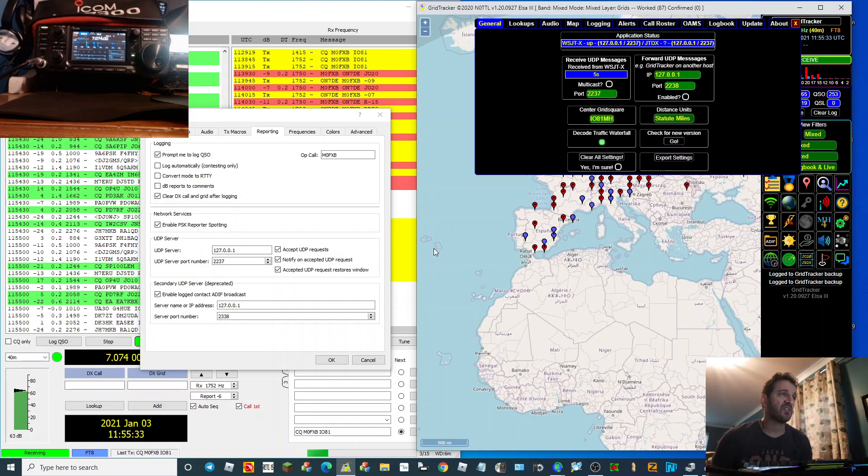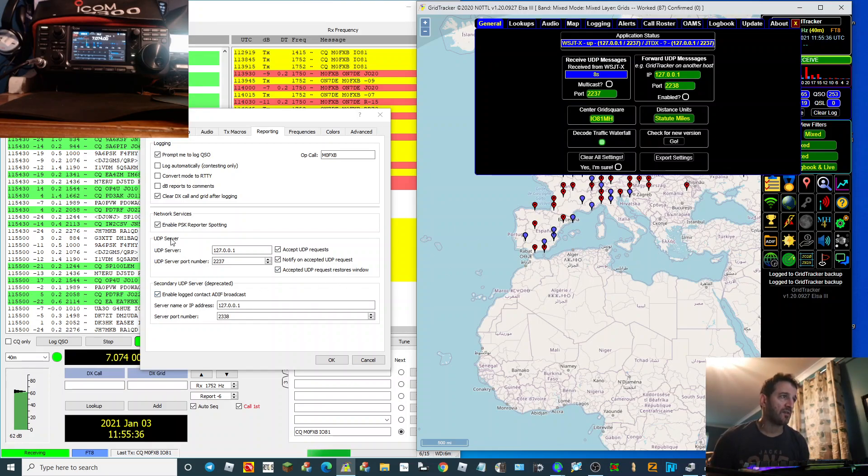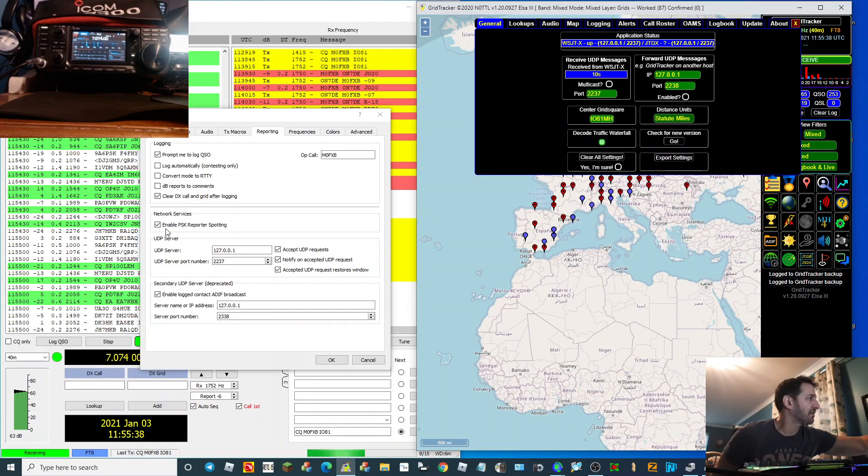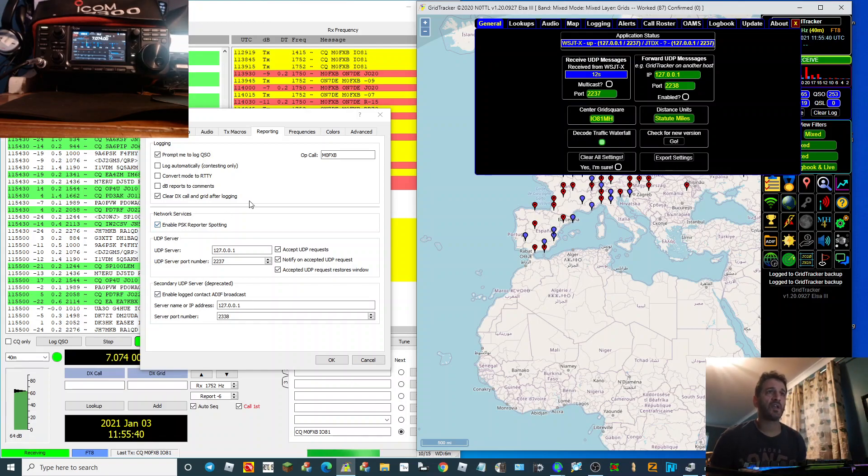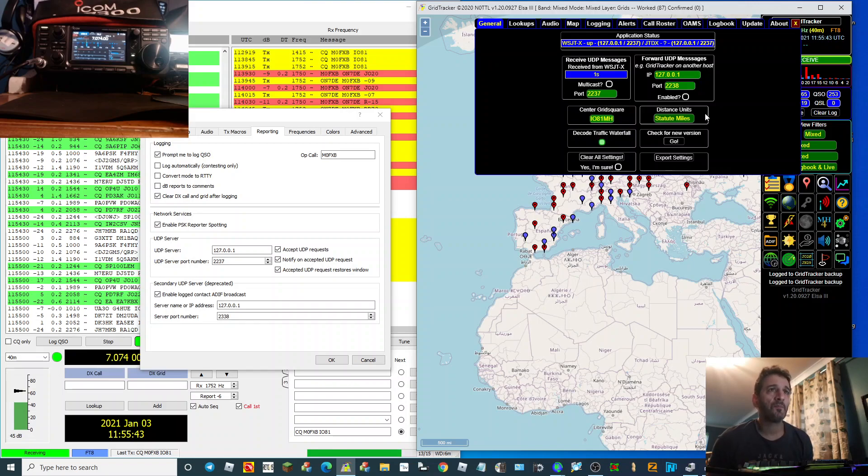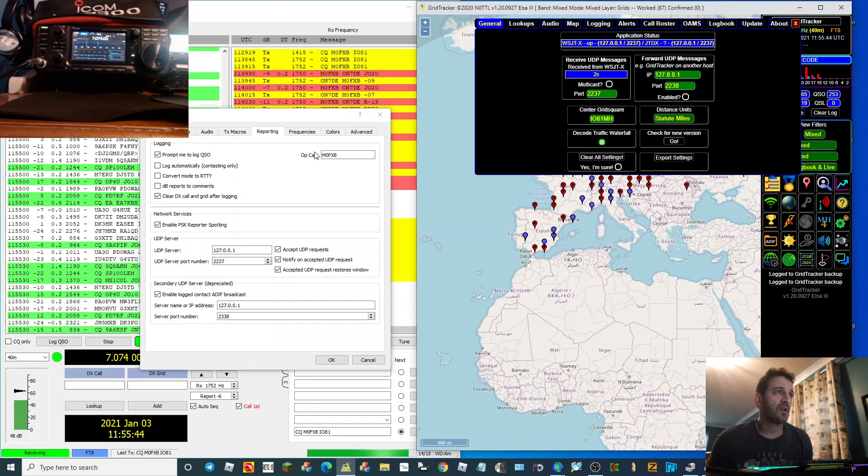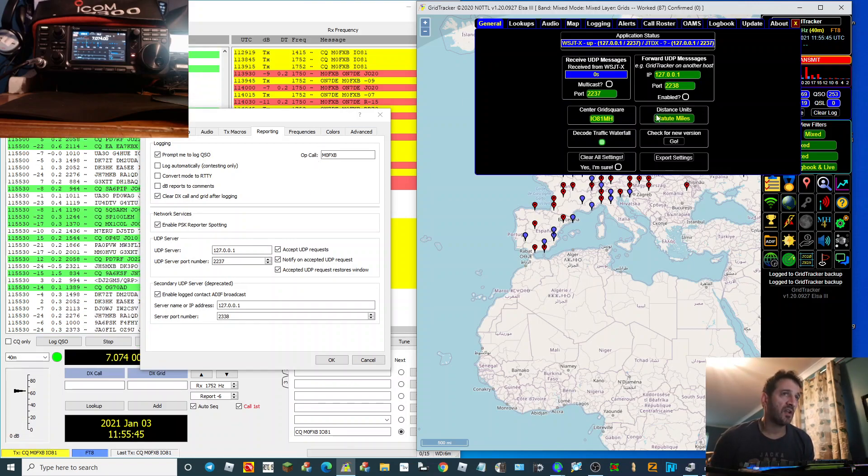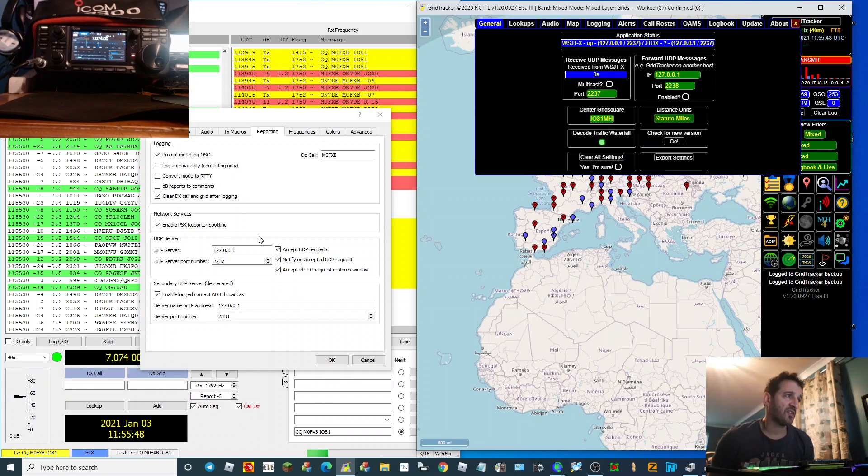So here you've got UDP messages. Now can you see UDP Server? I've got that there. Those two need to match. Underneath you've got UDP Server port number, so that needs to be the one that ends in seven.